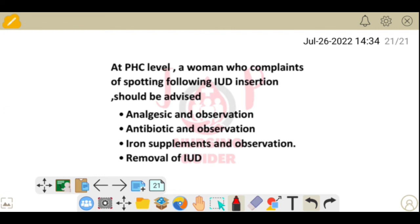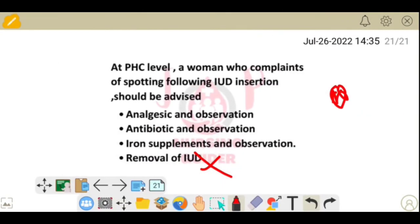Next question: at PHC level, a woman who complains of spotting following IUD insertion should be advised what? Options: analgesic and observation, antibiotics, iron supplements and observation, remove the IUD. Removal of IUD is not the answer. When a copper IUD is inserted, spotting and bleeding are side effects; never remove the IUD for this reason. The correct advice is to give iron supplements and observe the patient.